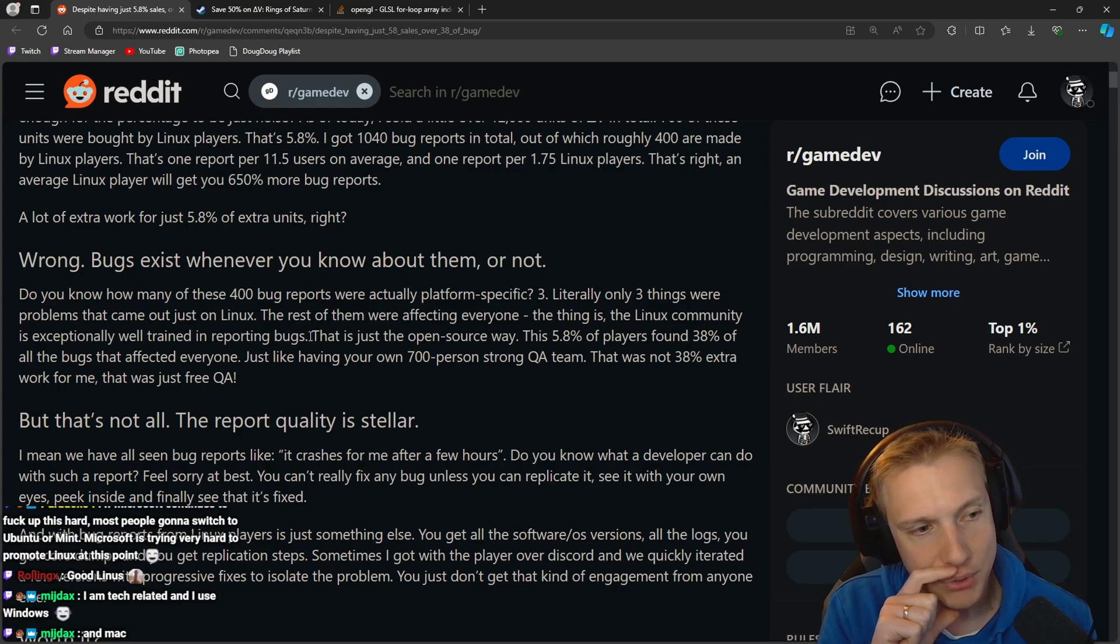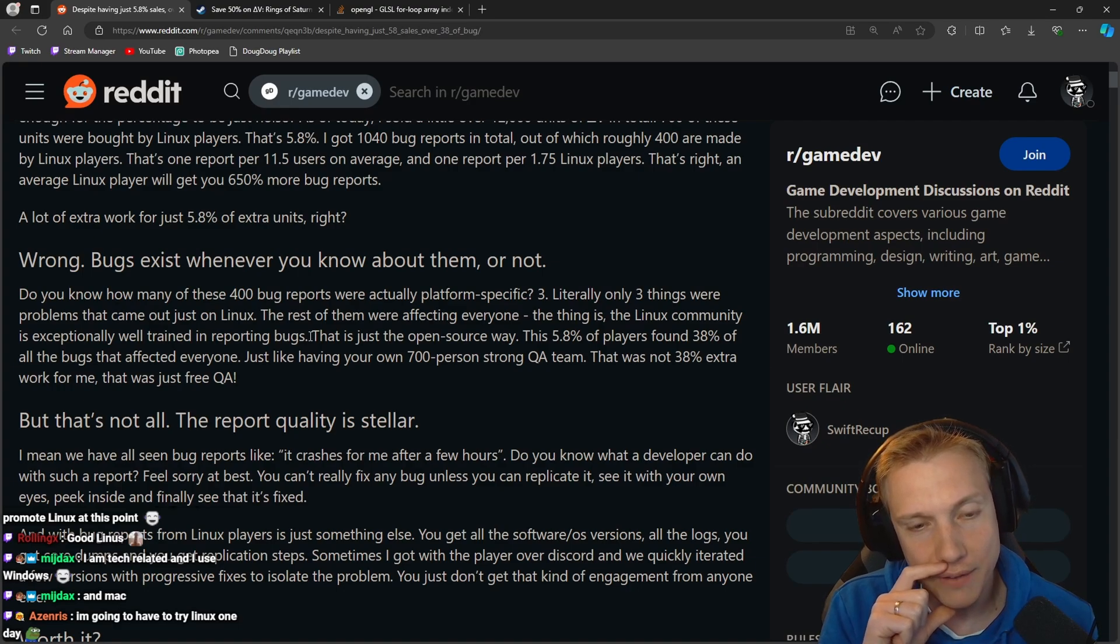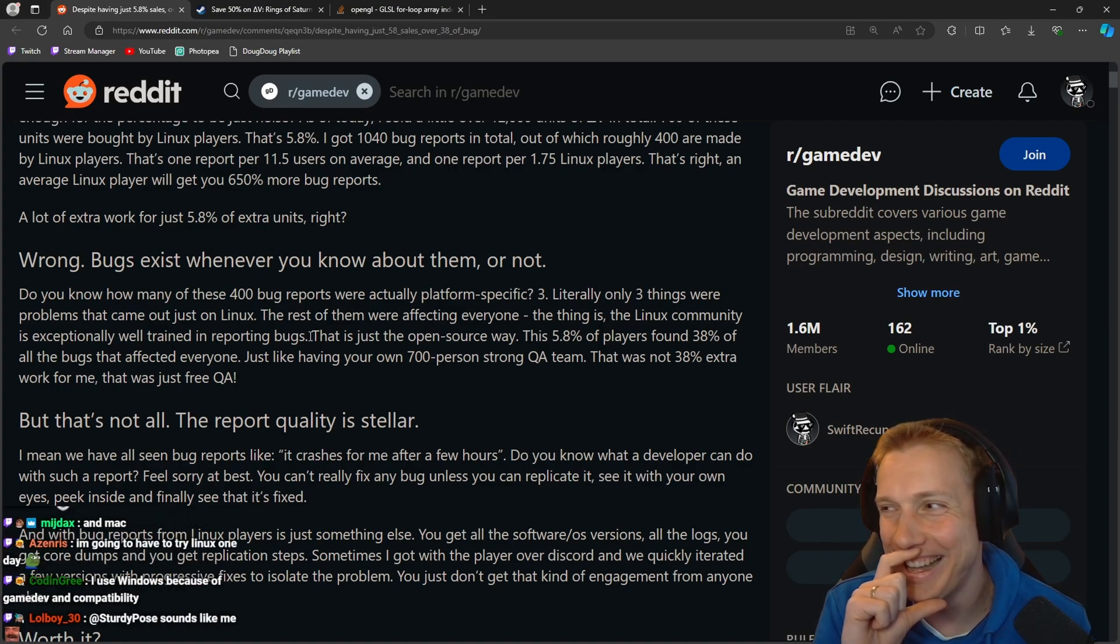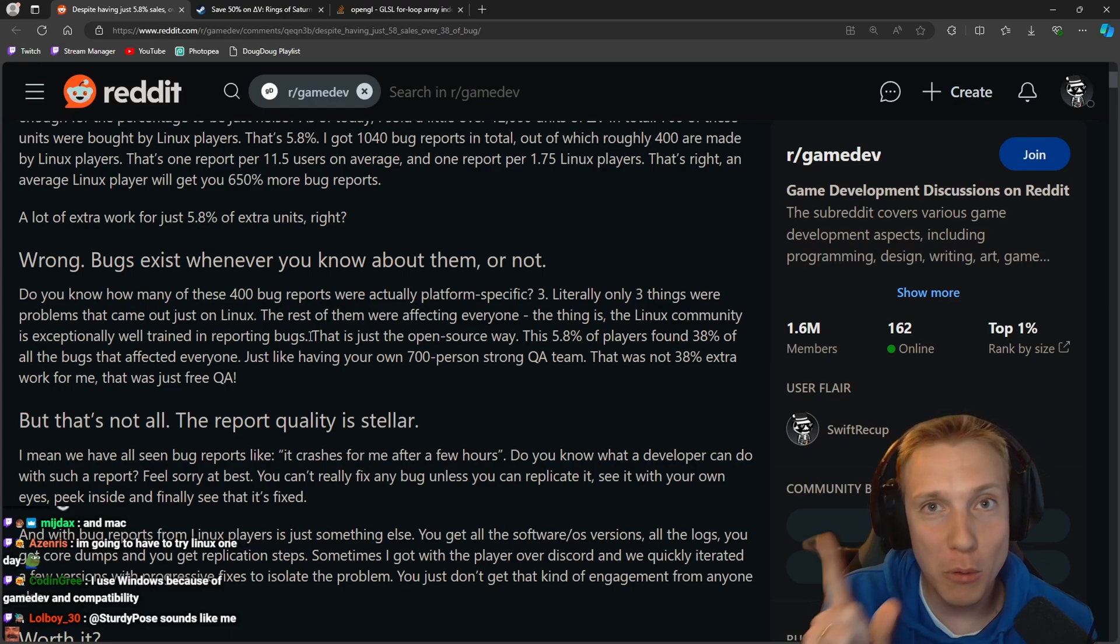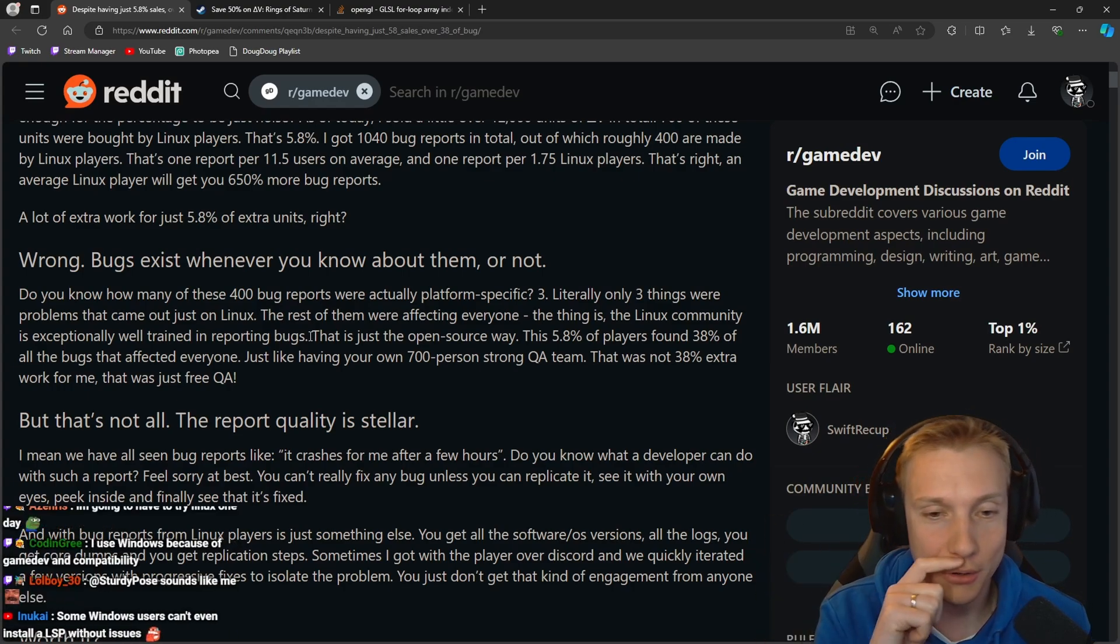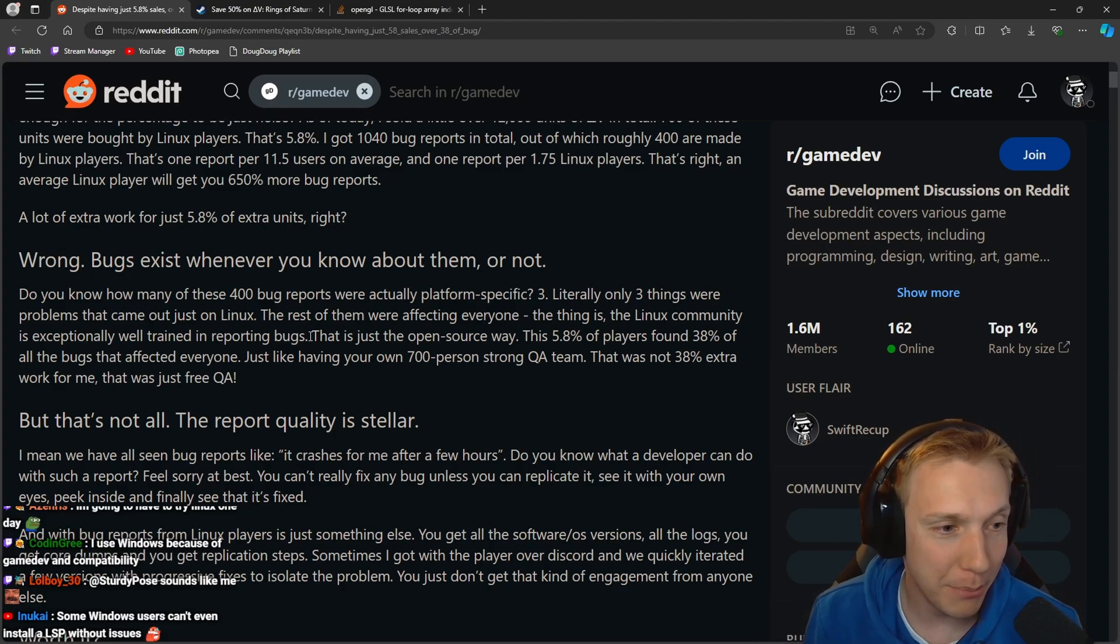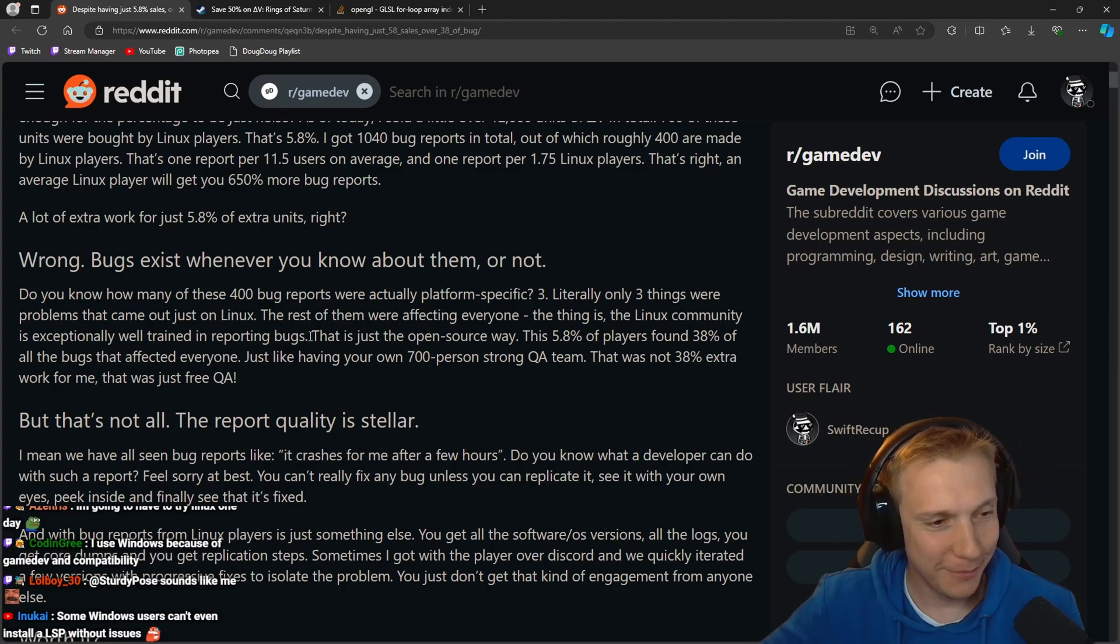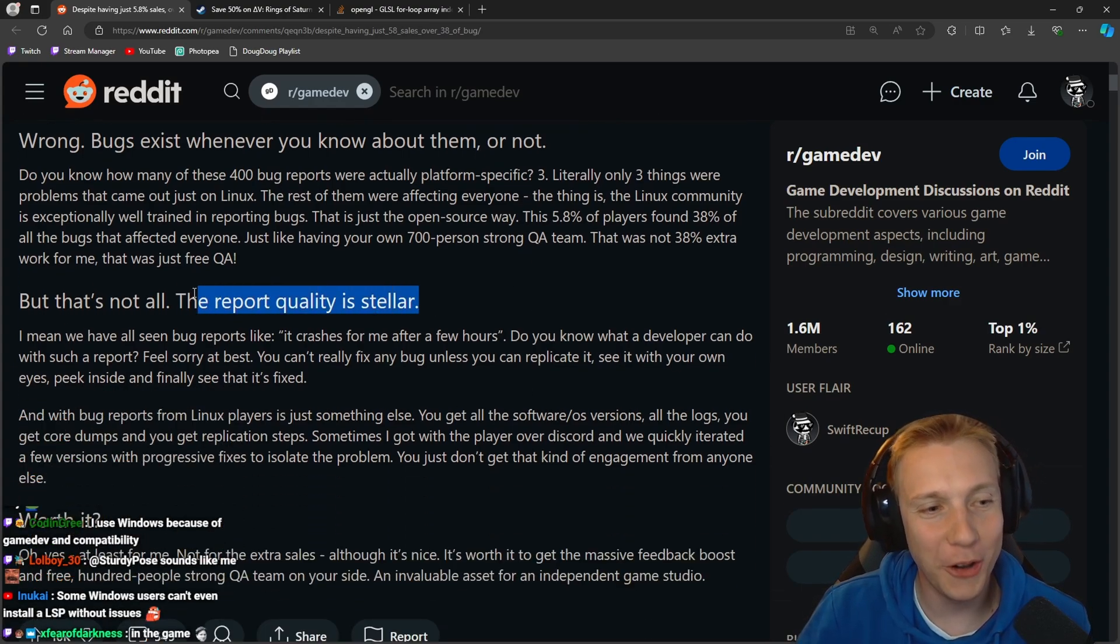It makes sense. Cool. This is just one open source away. This 5.8% of players found 38% of all the bugs that affected everyone, just like having your own 700% strong QA. Good thing that we have somewhat of a Linux support in the game or in the engine already. That was not 38% extra work for me, it was just free QA man.